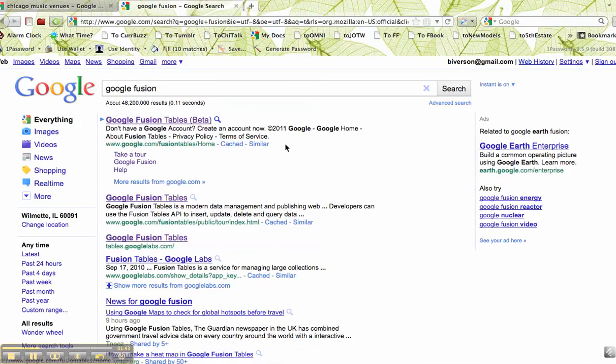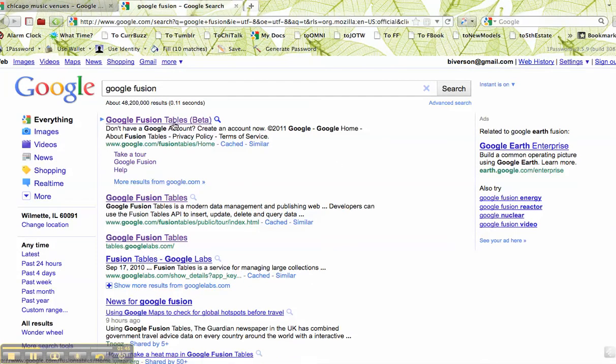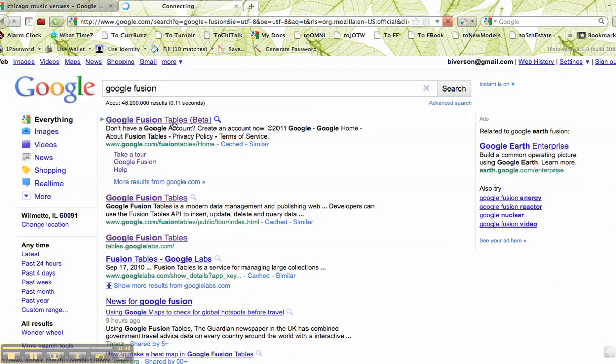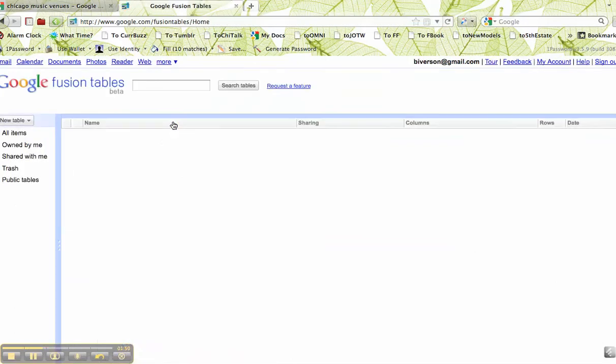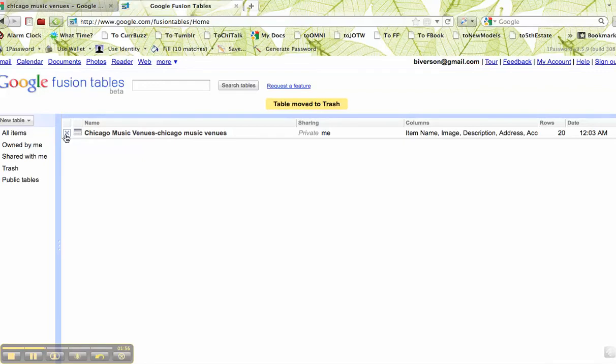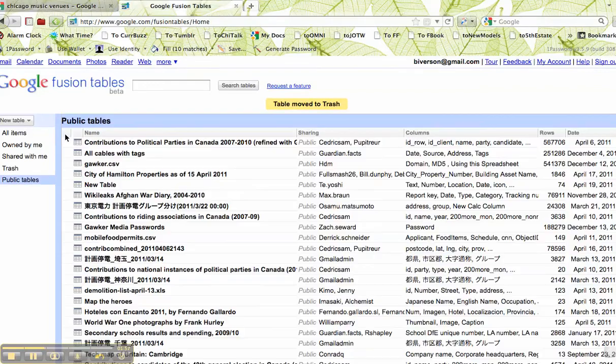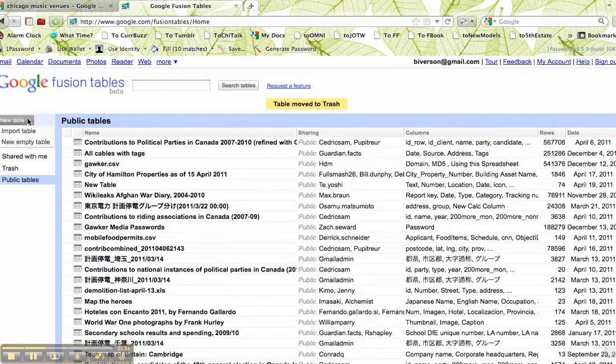What we're aiming to do here is use that spreadsheet to automatically map all those places. So we're going to go to Google Fusion, and I'm going to delete this so you'll see how to do this.